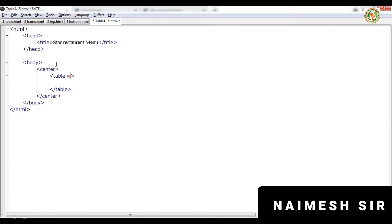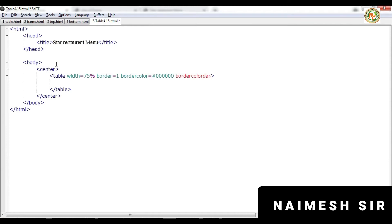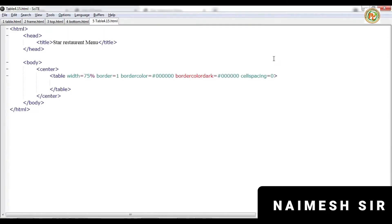Inside the table we will keep some formatting: table width will be 70 percent, table border will be 1, and border color will be black — that is six zeros, which gives black. We also want the border color as dark, which is similarly black. This is the basic formatting. We don't want spacing between cells so cell spacing is equal to zero. Press F5 — you can see a simple table is created with a single line.